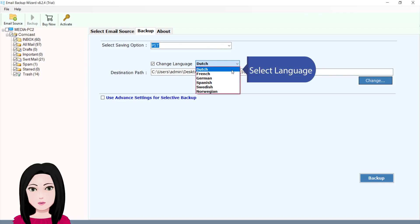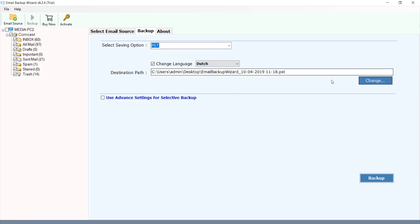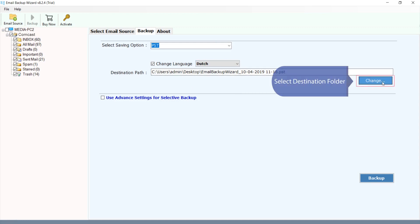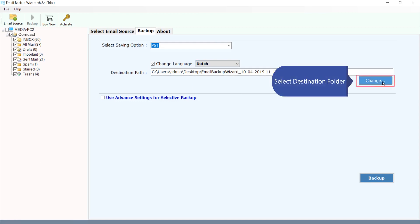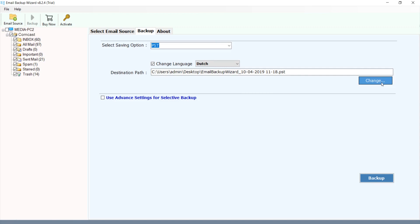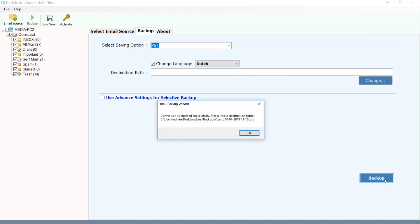Select the language, then select the destination folder.